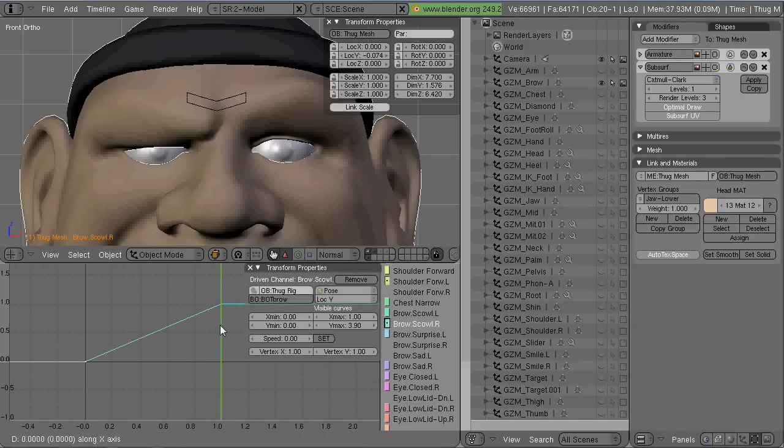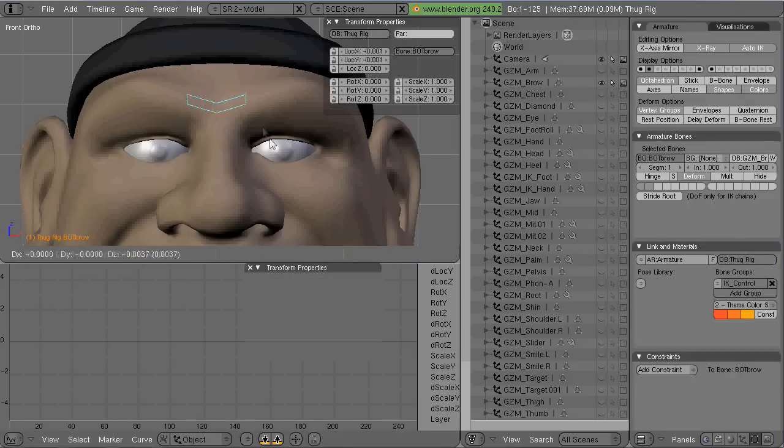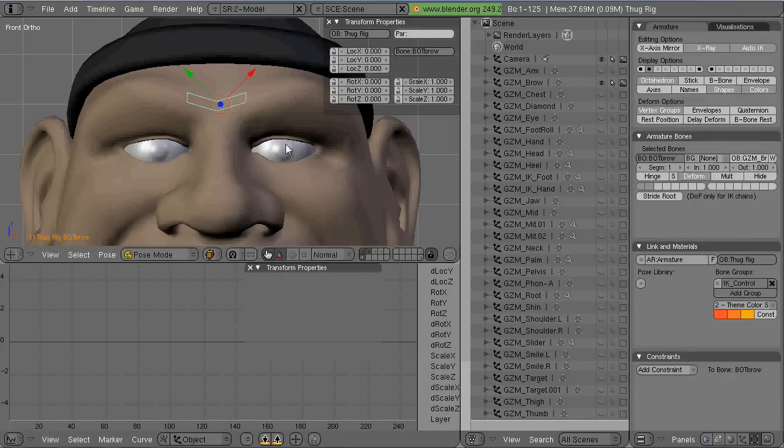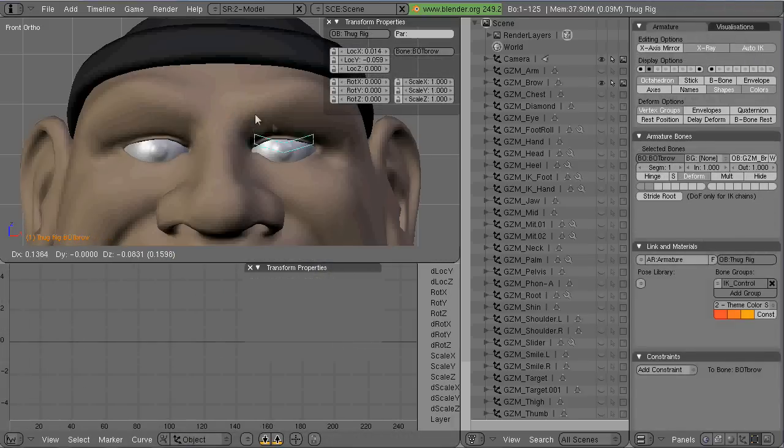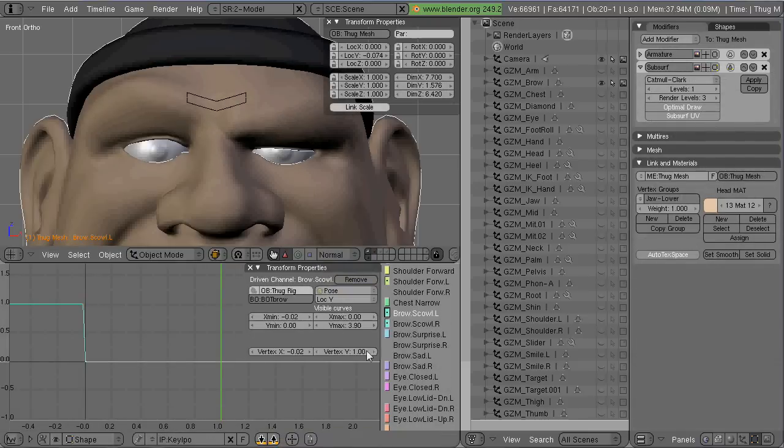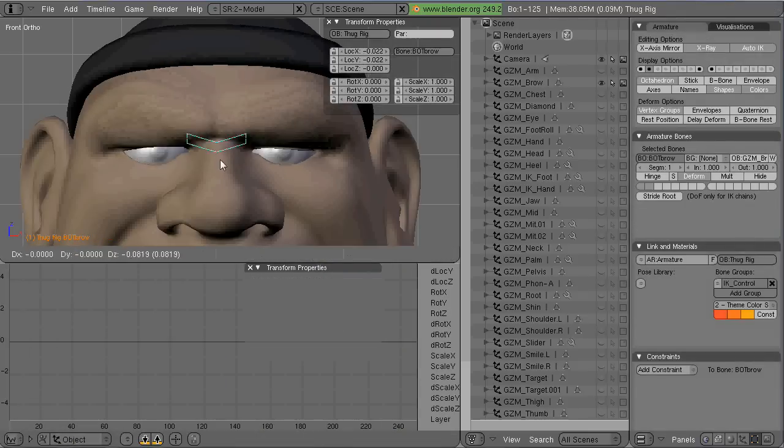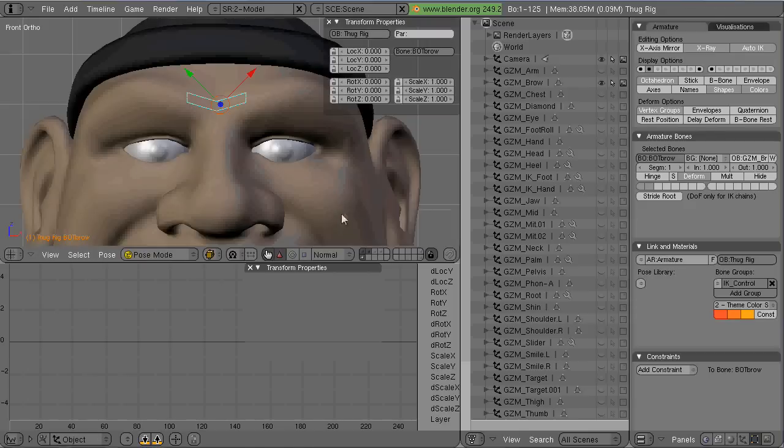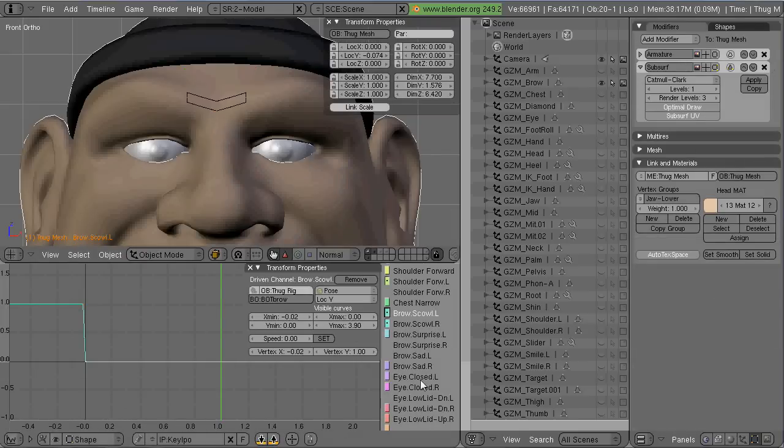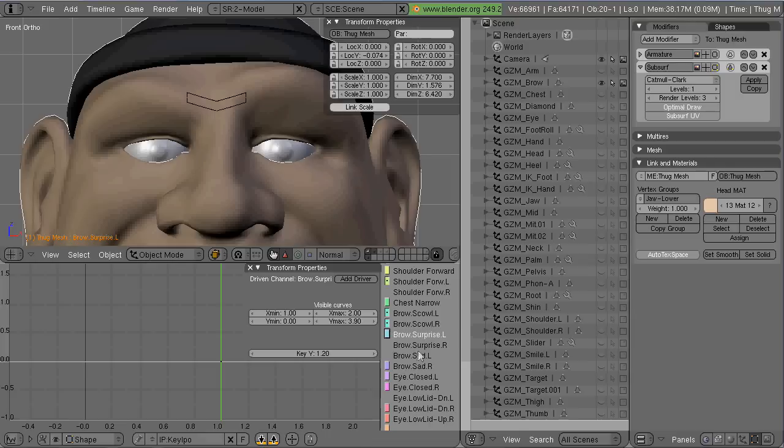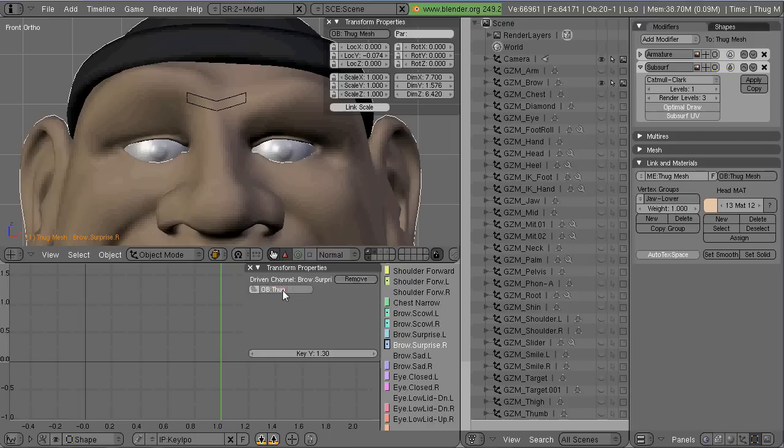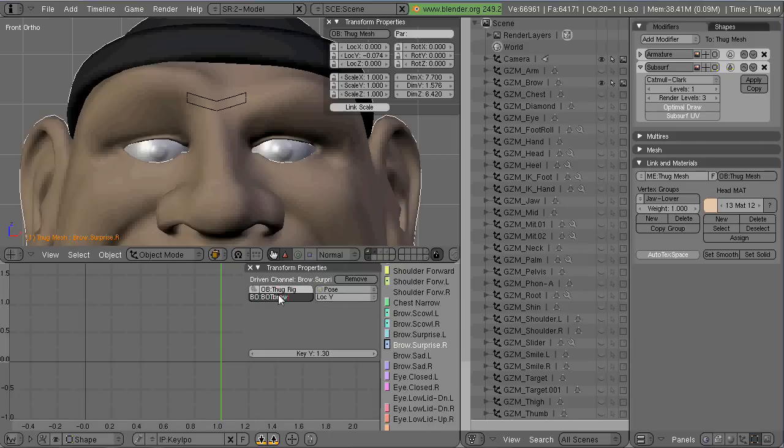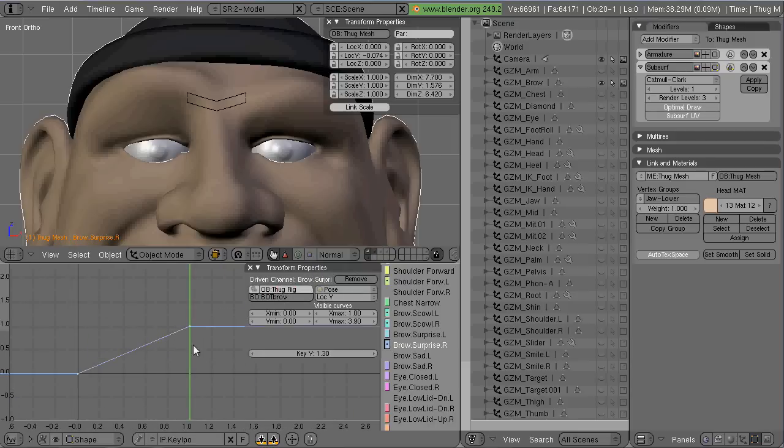And you click add driver, type in the name of the rig, change from object to pose, and then what you do is in the IPO editor, you press the I key to create a default one-to-one mapping.